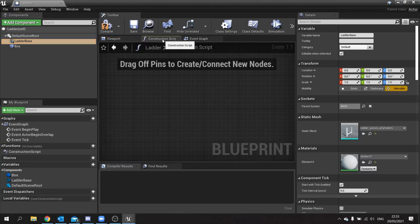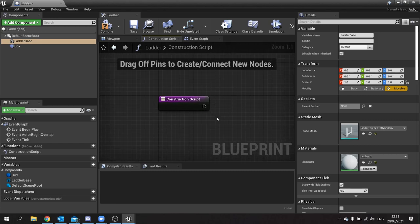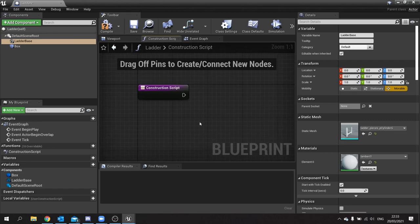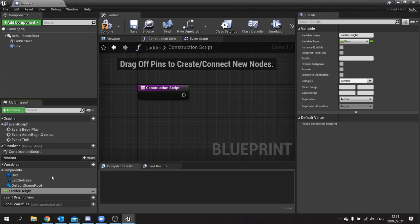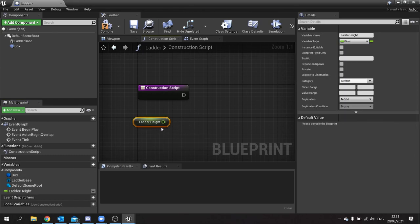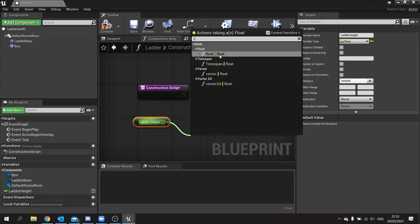We're then going to go over to the construction script. The way this works is we have a slider that will dynamically change the height of the ladder. We take a value, divide it by the height of the ladder pieces, then on a loop add more pieces, capping it off with an end cap. Let's create a new variable — we'll call this one 'Ladder Height' and it's a float. In my case the pieces are 100 units high, so I divide by 100.